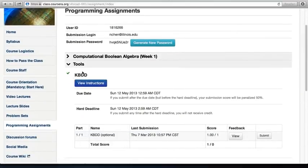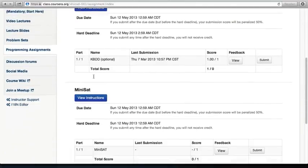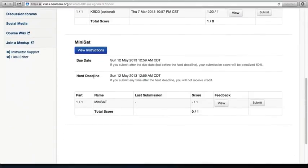KBDD was introduced in the previous tutorial. What we're interested in is actually Minisat. Scroll down all the way until you see Minisat. Click on the Submit button.